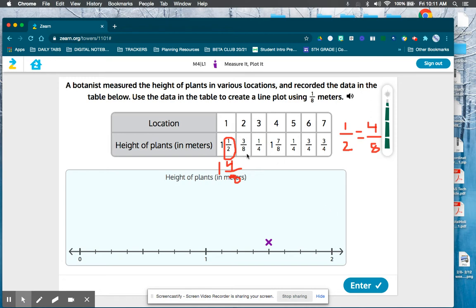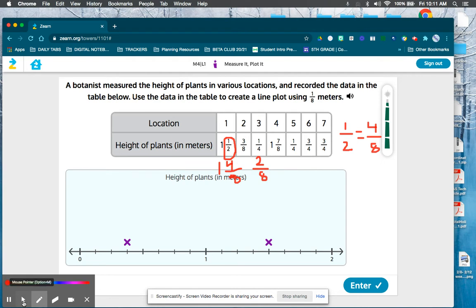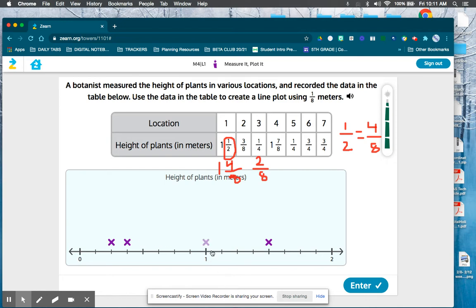The next one says three-eighths, and there is no whole number associated with it, so it would just be one, two, three-eighths, and I'm only going to put one x because that's just the second plant. Plant number three would be one-fourth, but that's not an eighth, so I need to write it in eighths — one-fourth is the same thing as two-eighths. Next one is one and seven-eighths; that one is already in eighths. Count up: one and one-eighth, two, three, four, five, six, one and seven-eighths.